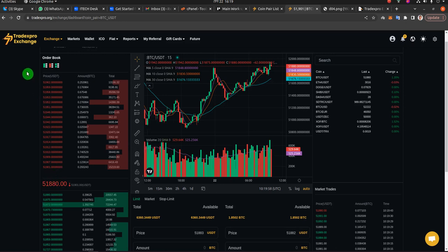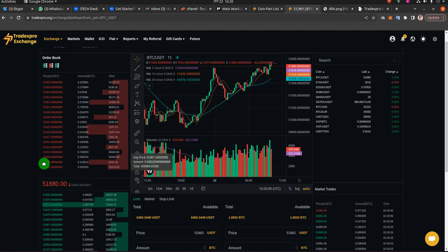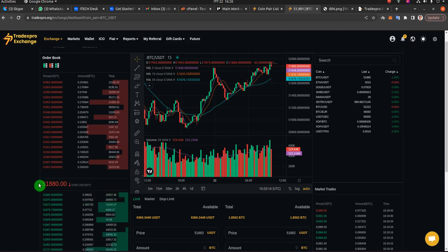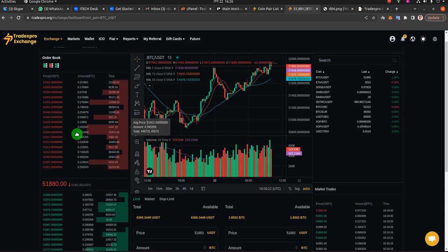This is our exchange on our demo site, tradeexport.org. As you can see, the TradingBot is working and it's placing buy orders and sell orders on the exchange. It's getting those buy orders and sell orders from the API, and those are the orders you're seeing on this sell order book and the buy order book.